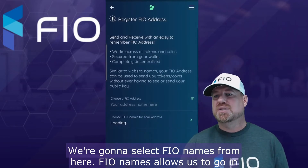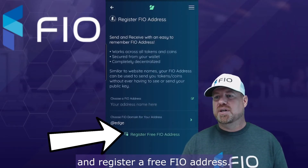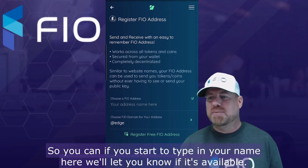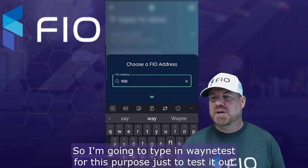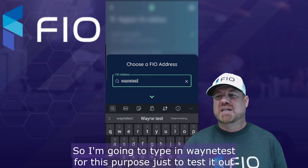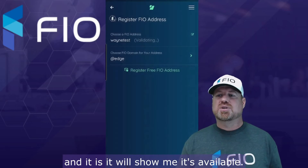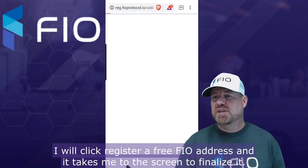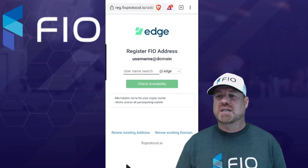FIO names allows us to go in and register a free FIO address. If you start to type in your name here, it'll let you know if it's available. So I'm going to type in Wayne Test for this purpose, just to test it out — and it'll show me it's available. I will click register a free FIO address and it takes me to the screen to finalize it.